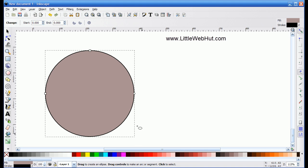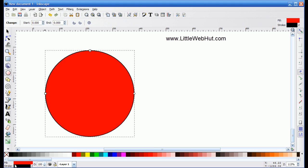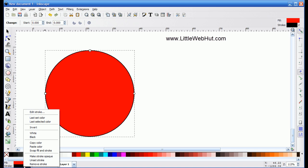And then I'm going to go down here and change the color to red. And as you notice, I have a border around the edge here, which is called a stroke in Inkscape, and I want to get rid of that. So I'm going to go down here to where it says Stroke, right-click on this black area, and select Remove Stroke.